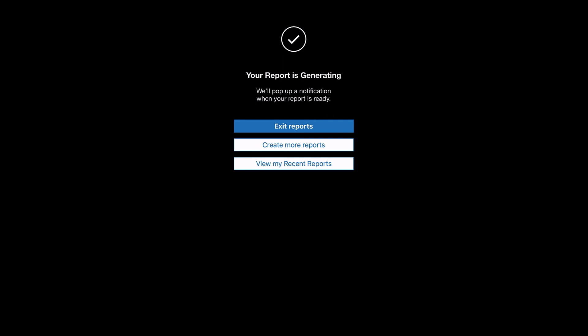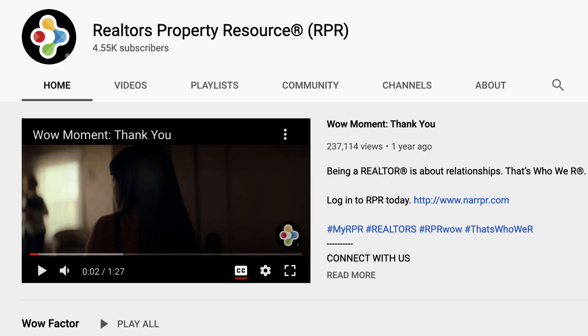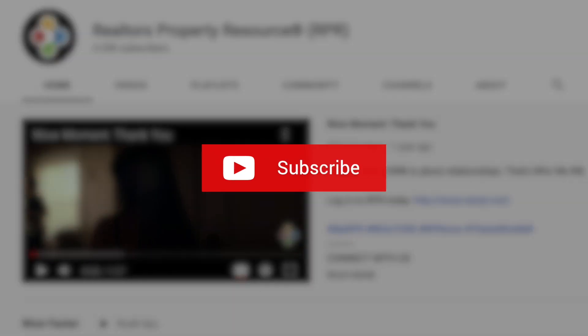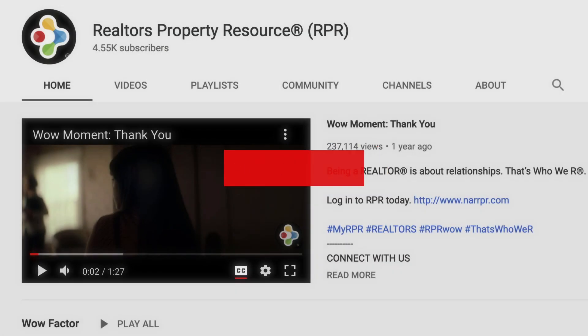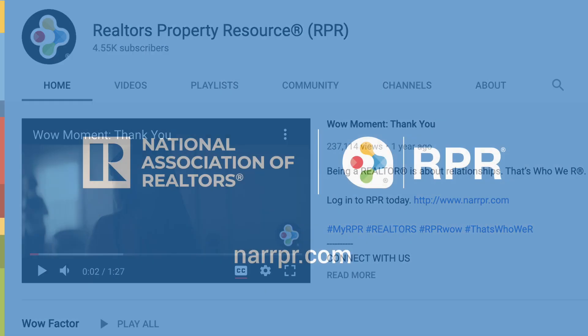Be sure to subscribe to the RPR YouTube channel. It's an easy way to learn more about RPR features and tools and stay current on updates and improvements.